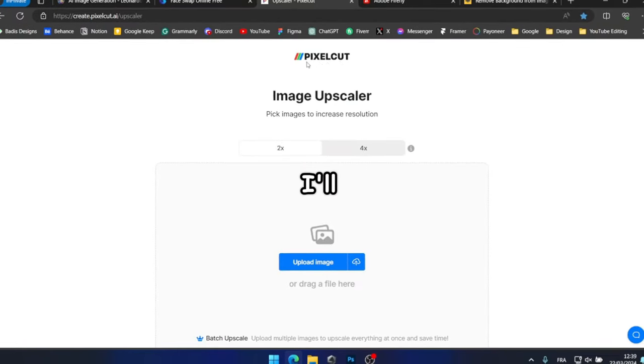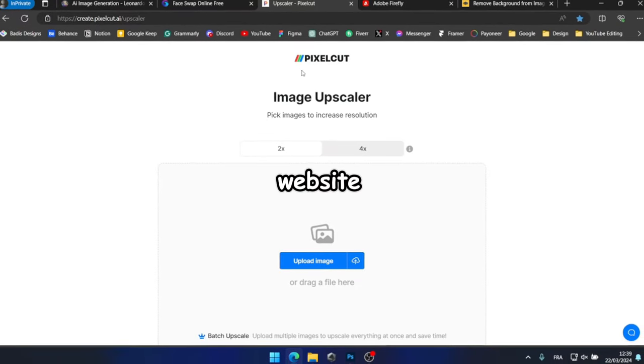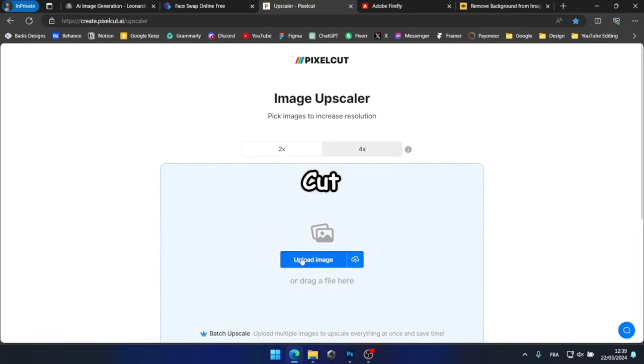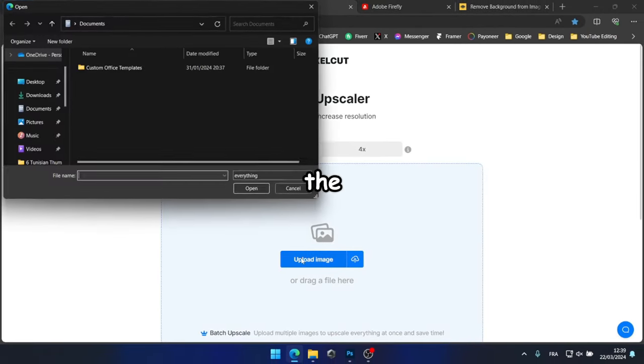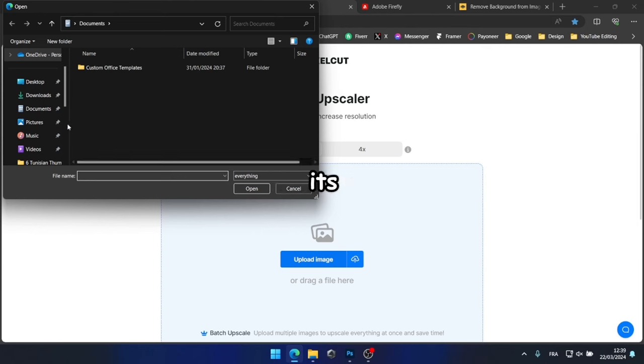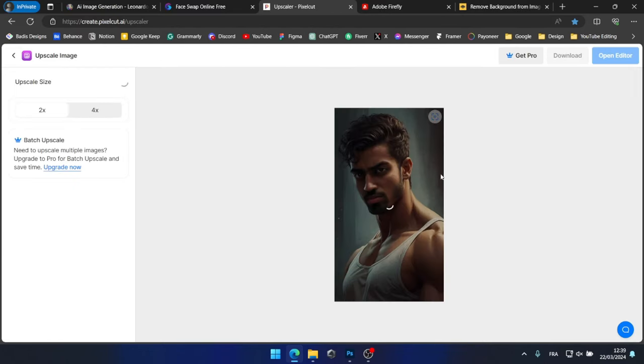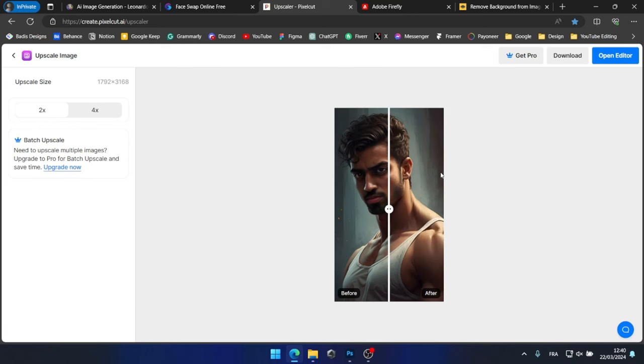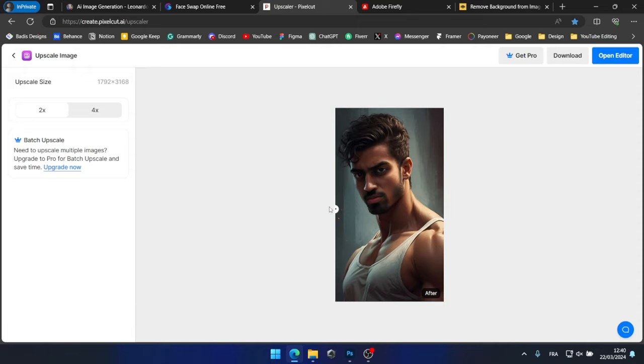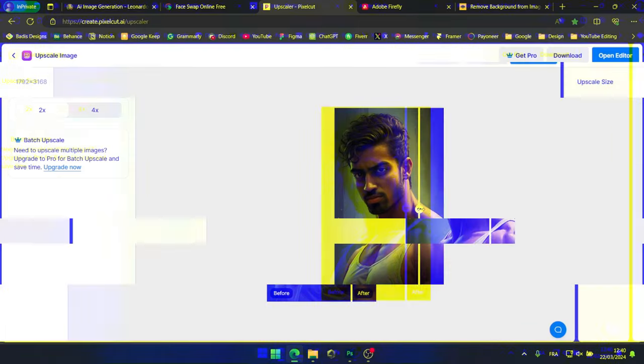Next, I'll utilize a website called PixelCut to upscale the image and enhance its resolution, giving it a high quality appearance. As you can see, the result appears promising, and the image has significantly improved in quality.